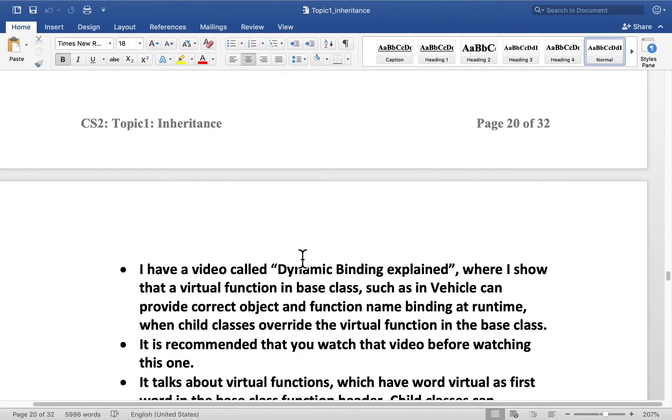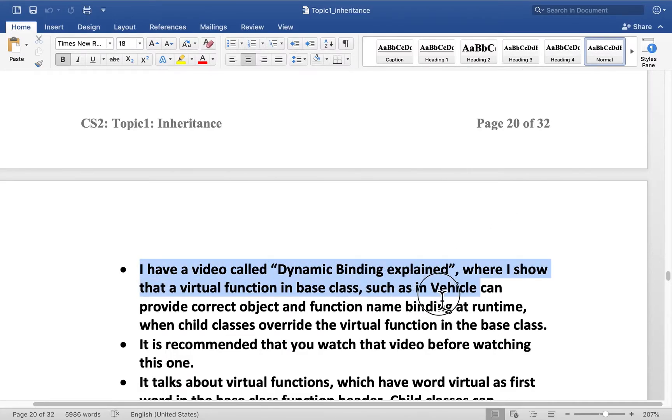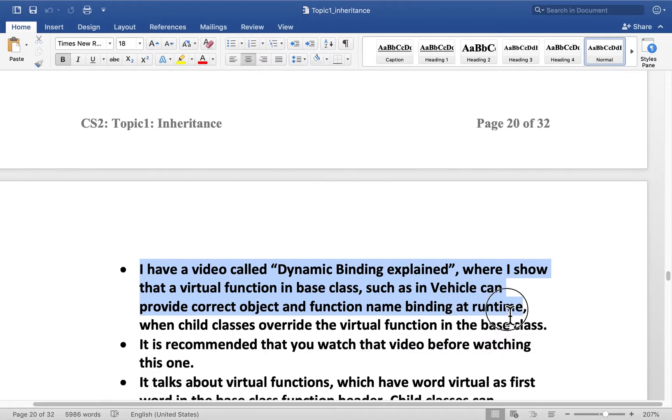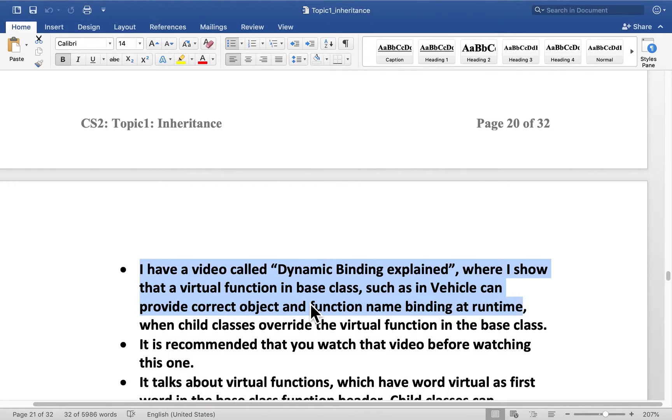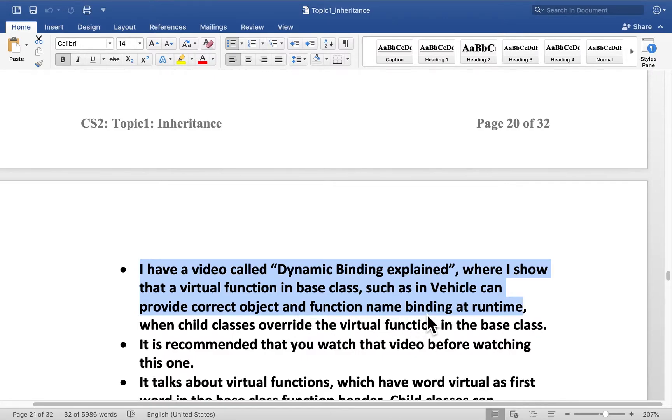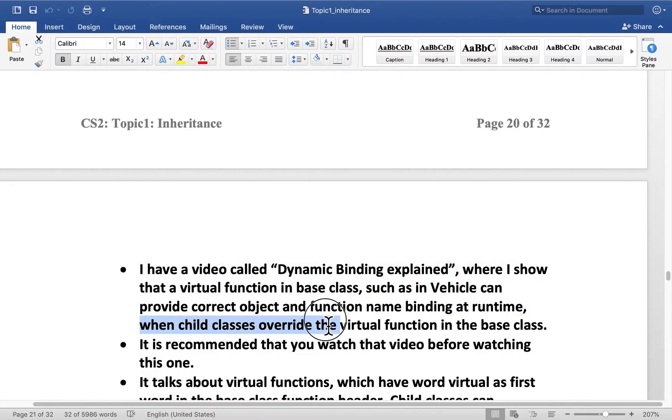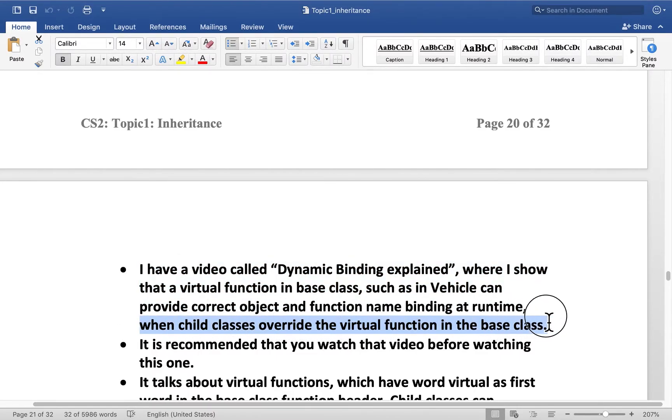I have a video called Dynamic Binding Explained on YouTube. There I show that a virtual function in base class, and base class could be a vehicle class, can provide correct object and function name binding at runtime when child classes override the virtual function in the base class.